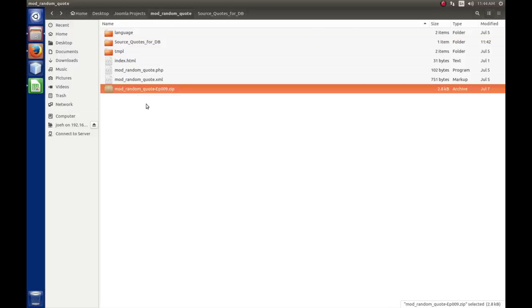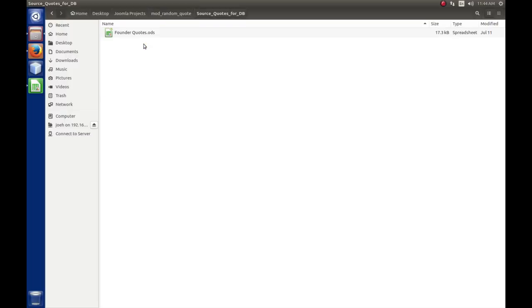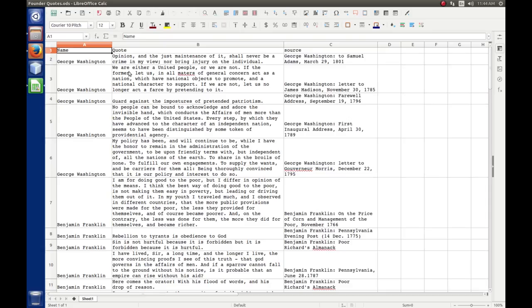I've created this folder just to hold some stuff that we're going to do, and I have this spreadsheet opened up. You probably want to pause your video and go collect your quotes. You can have one quote or 100 quotes — it doesn't matter, whatever you want. I stopped at 50.